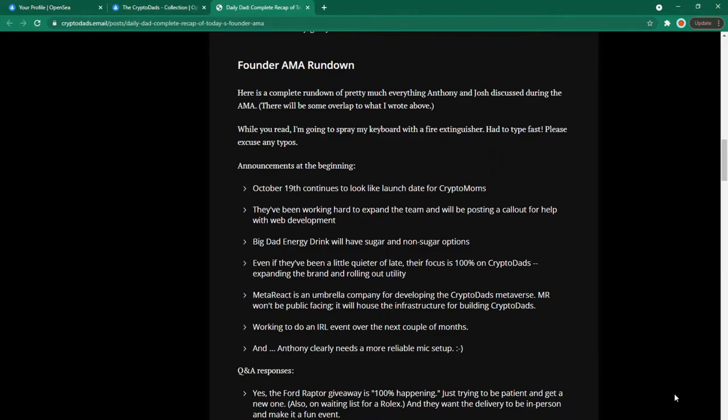Now for all the nitty gritty details. Founder AMA rundown. Here is a complete rundown of pretty much everything Anthony and Josh discussed during the AMA. While you read this I'm going to spray my keyboard with a fire extinguisher. Had to type fast. Please excuse any typos.